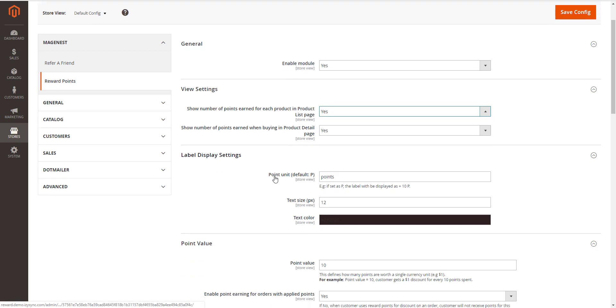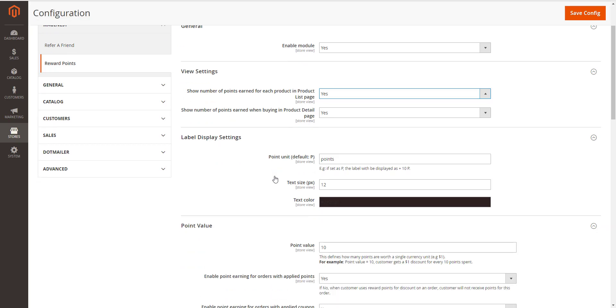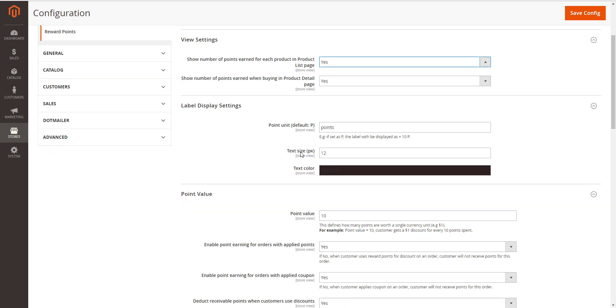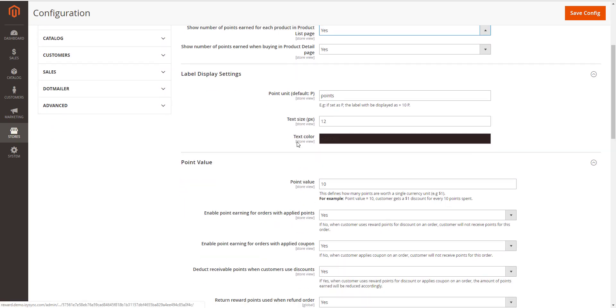Next, in Label Display Settings, we can change the point you need, text size, and text color.